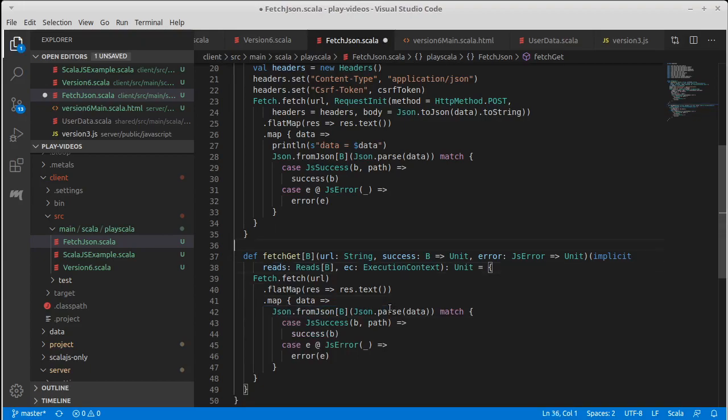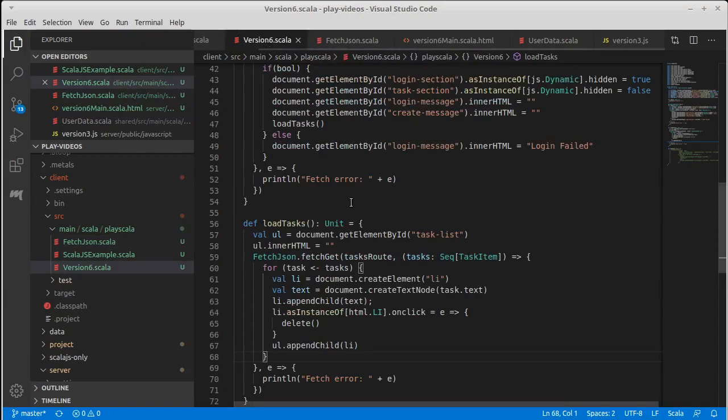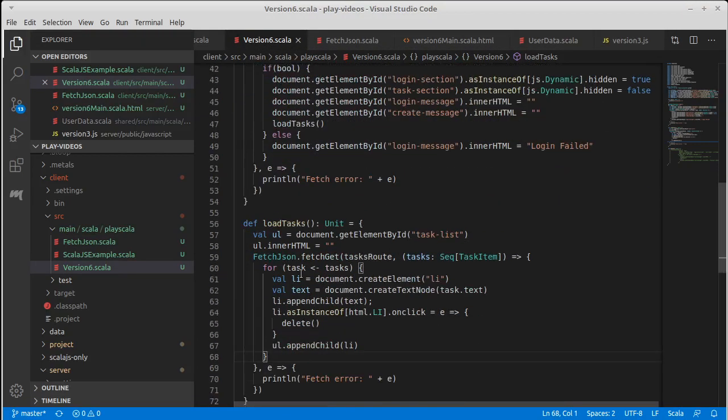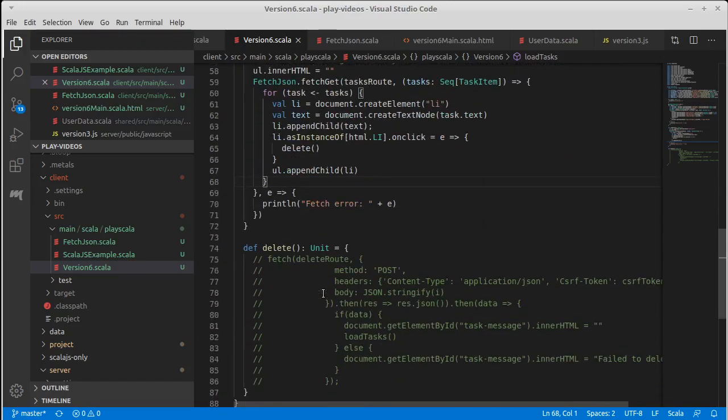In fact, I have some print lines in here that can be taken out as well. And so now we have this for our login and this for our load task, and we need to work on delete.